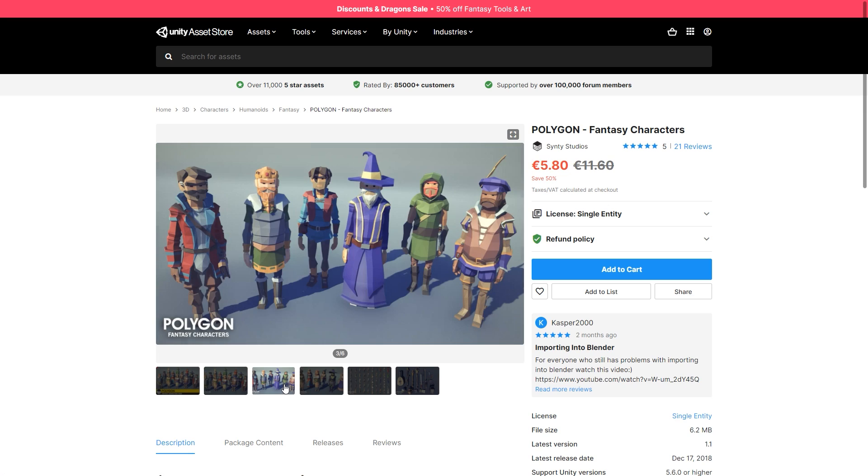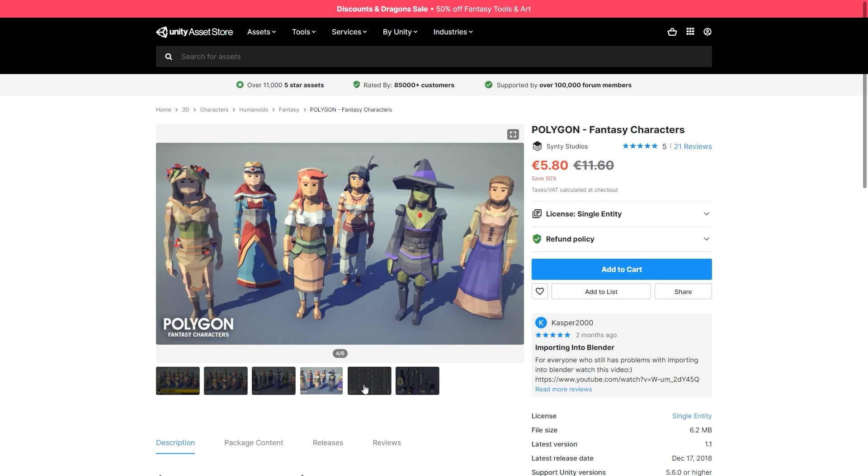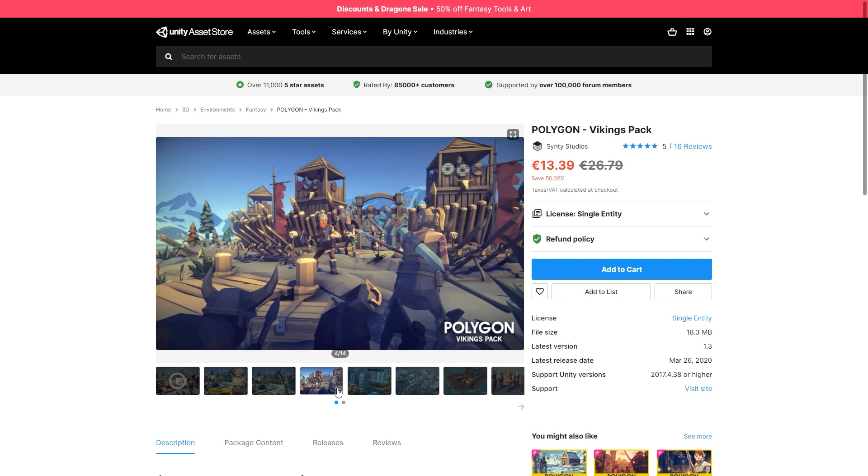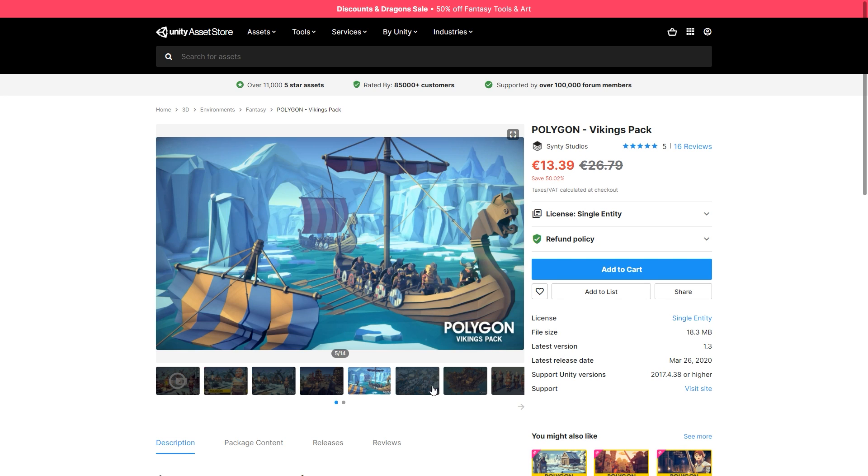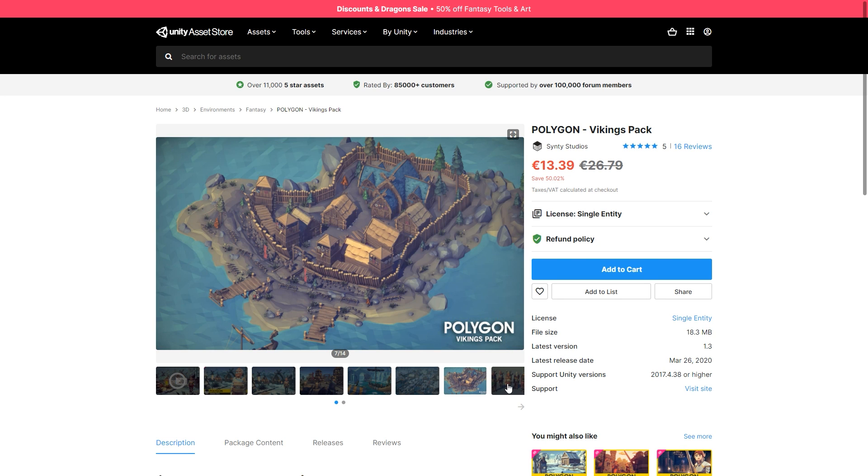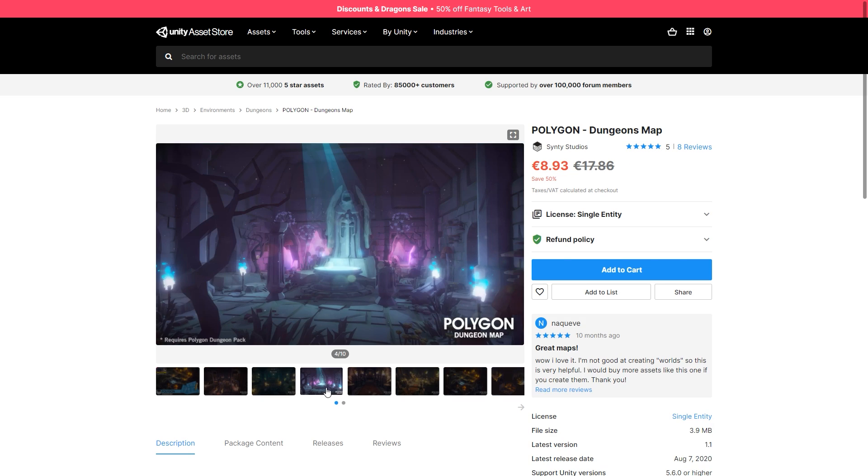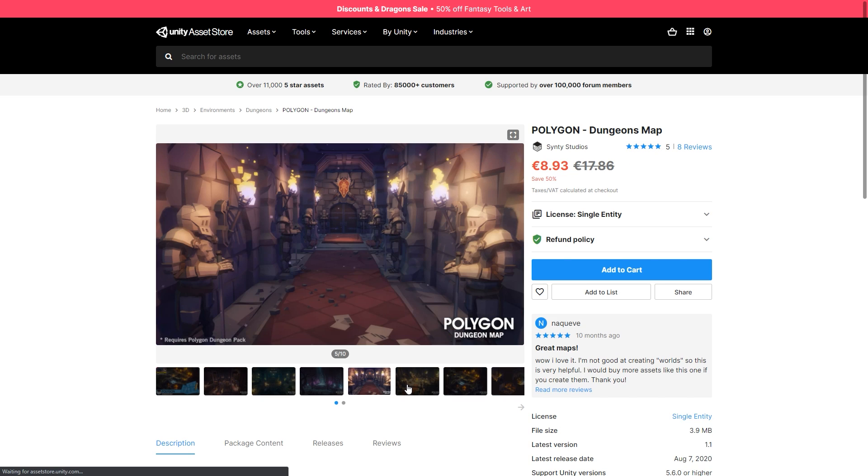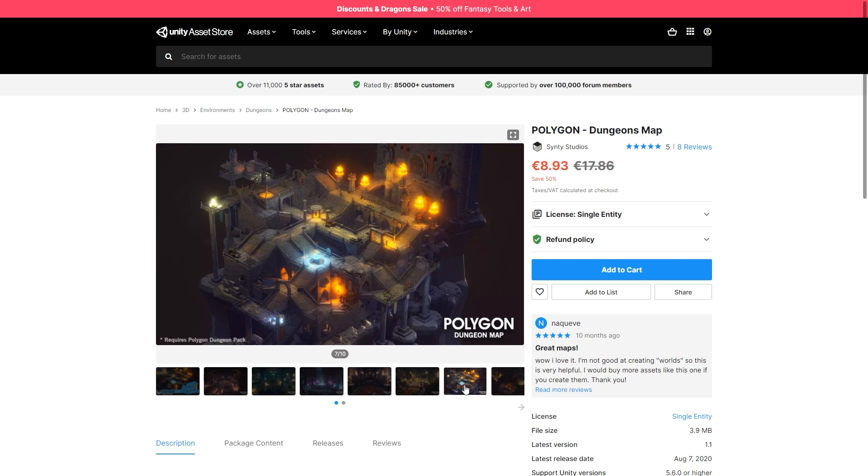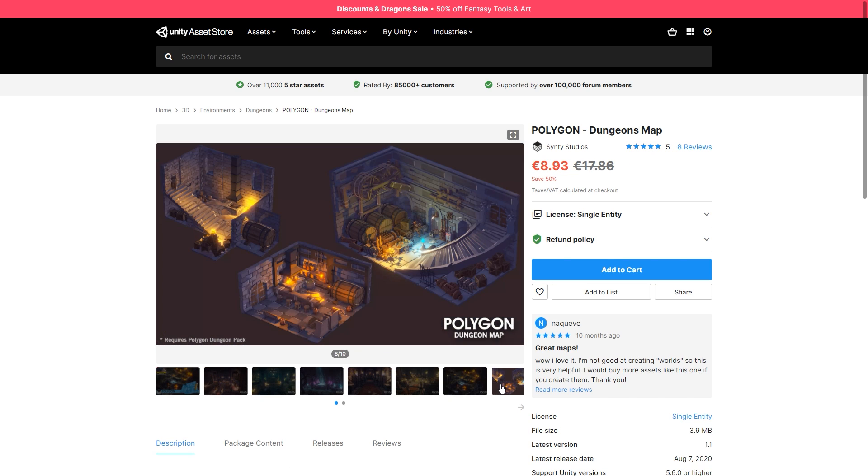There's a bunch of gorgeous polygon packs on sale. There's a Vikings pack, fantasy characters, adventure characters, dungeon pack and more. They are made by Synthi Studios which are always some awesome assets.